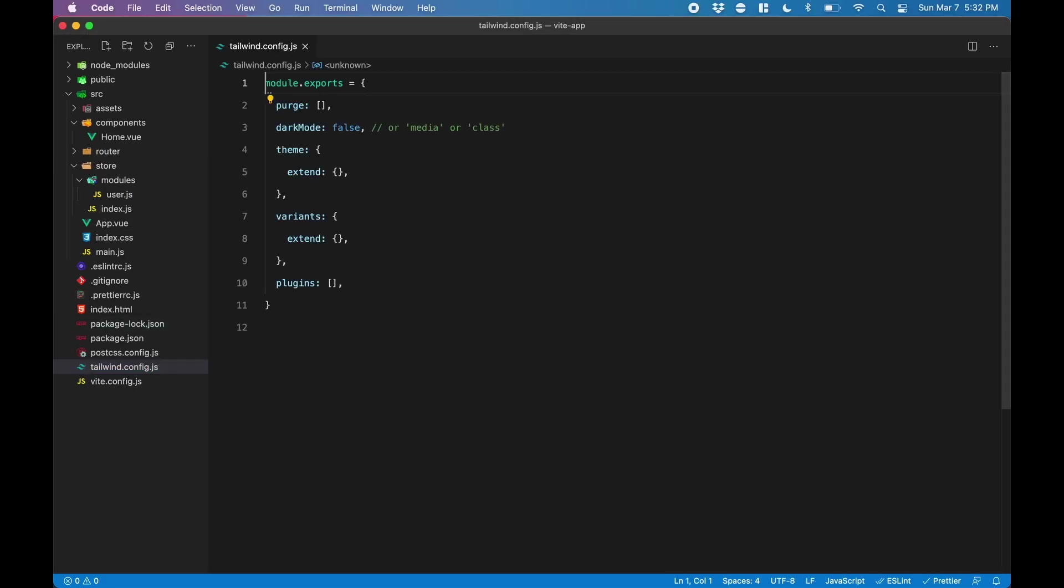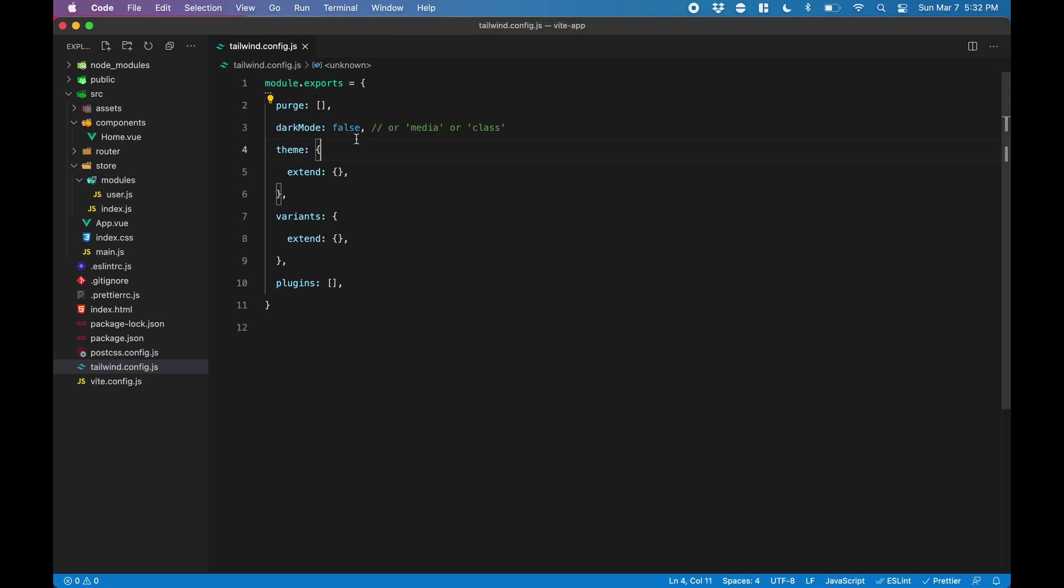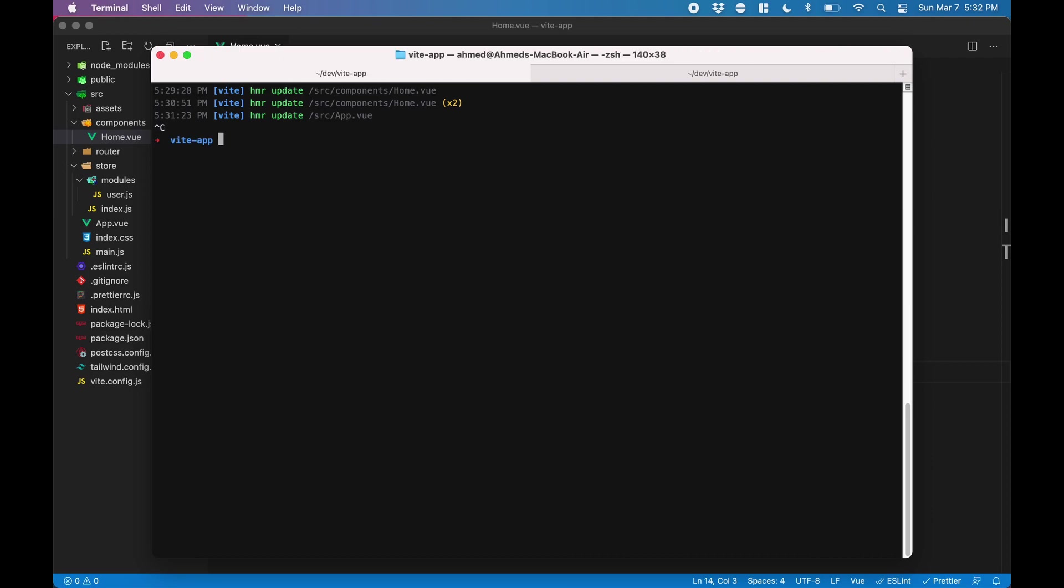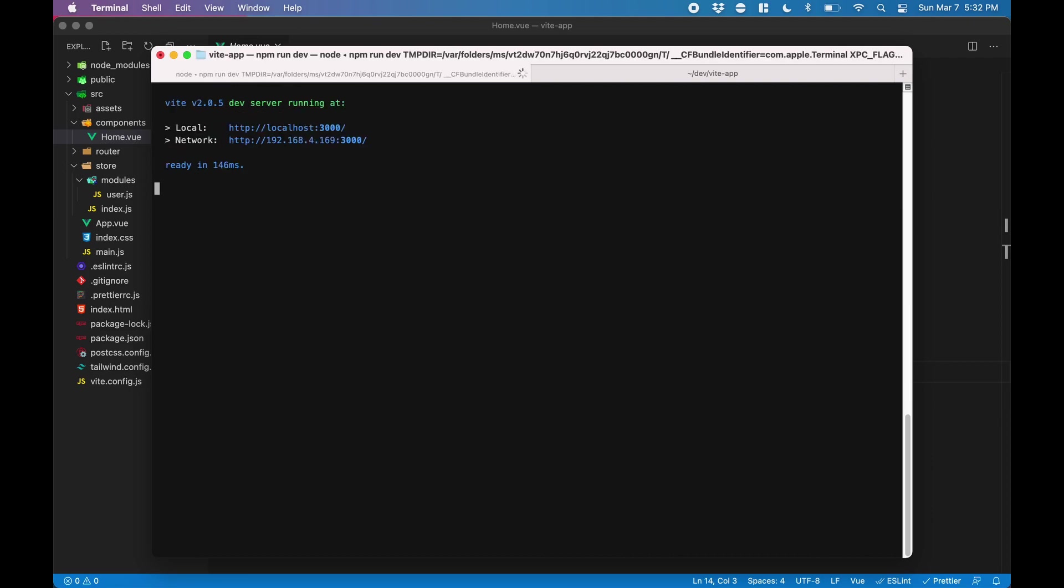Next is an optional step. If you want to reduce the footprint of your Tailwind CSS file, we can purge classes that are not being used. We go into our Tailwind config and tell it which files to look for. Now Tailwind is all set up, but you do need to restart your web server.